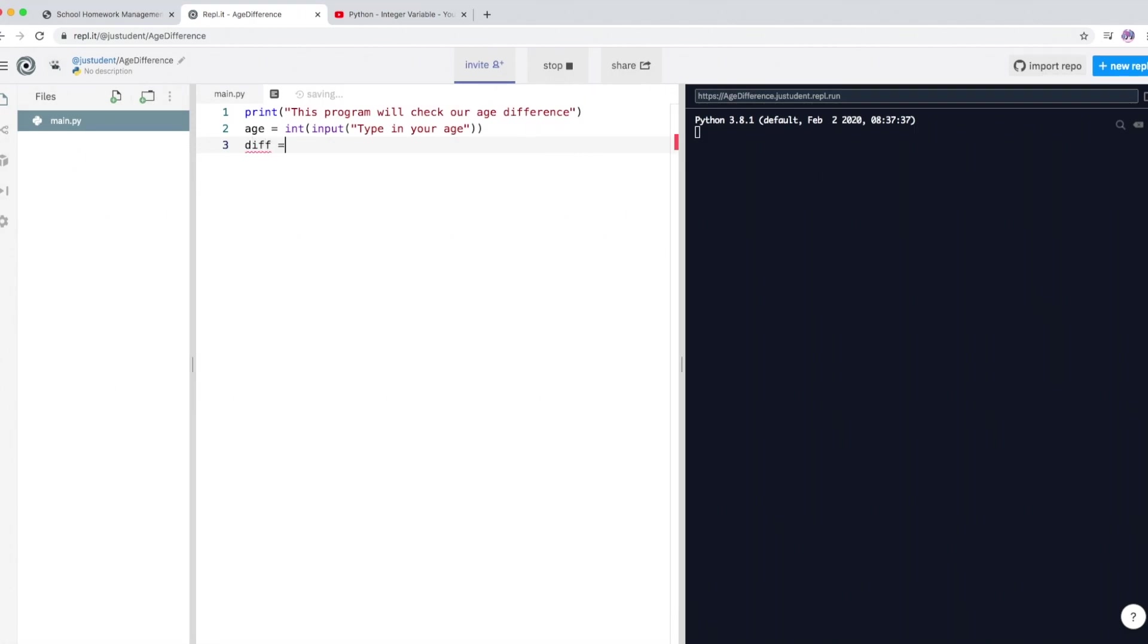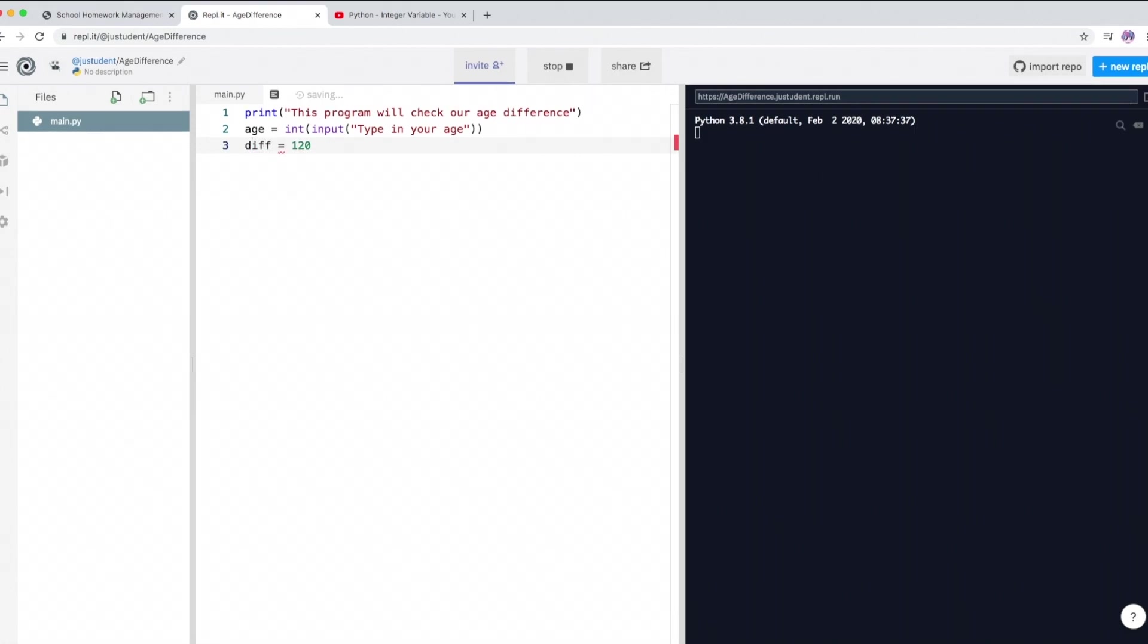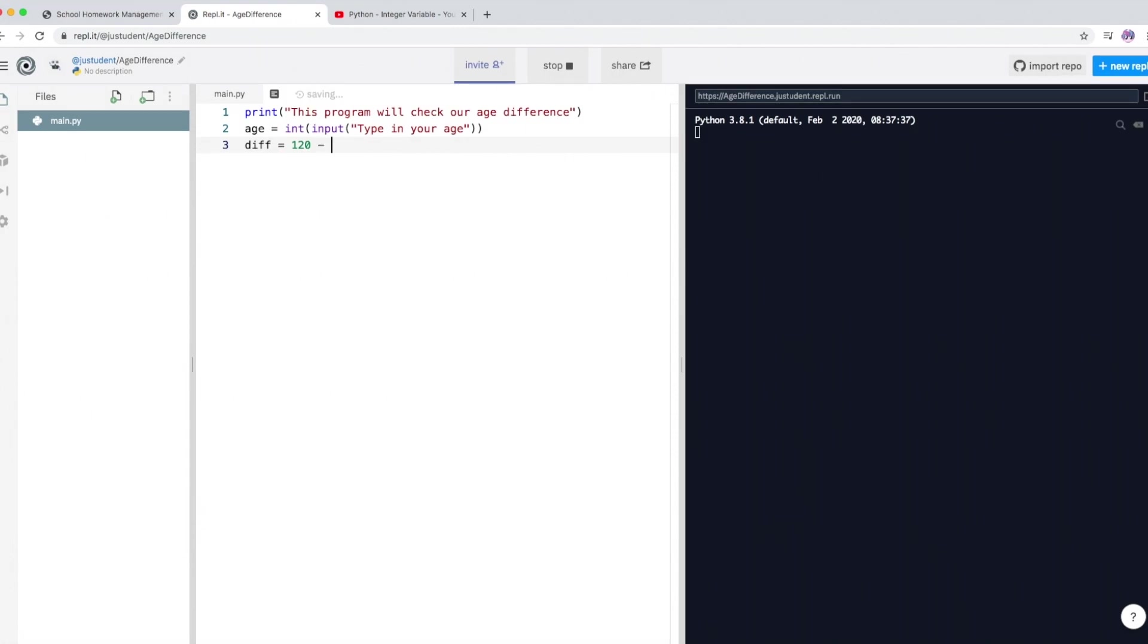Now I'm going to create another variable, a diff, which means whatever the calculation happens, it'll actually go into the diff. So now I'm going to pretend I'm 120 years old. You can type in your own age, whatever the age is, 12, 13, okay, minus the age.